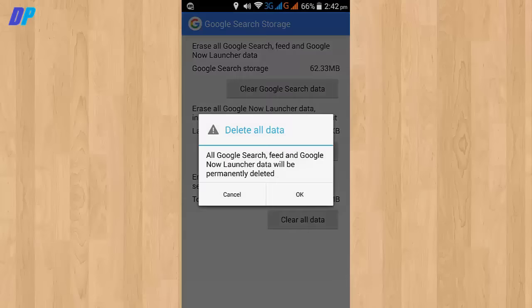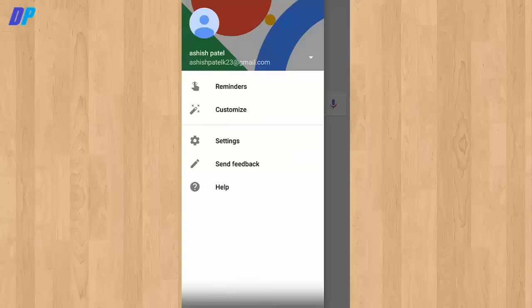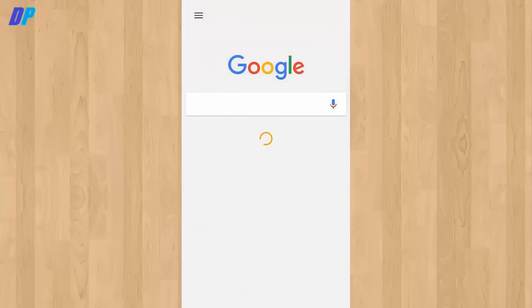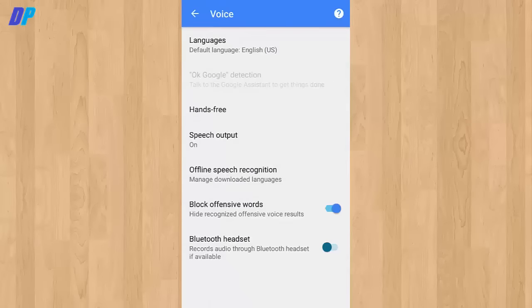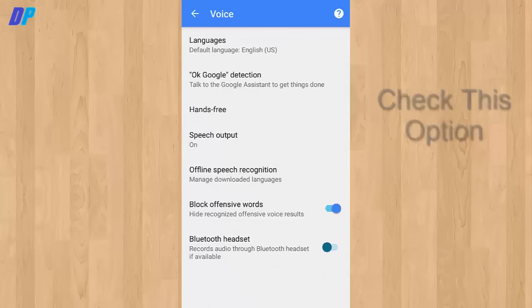Here you need to check if the voice option is enabled. If you don't have it turned on, turn on the Google voice detection. Come to your home screen and press the home button for a while.